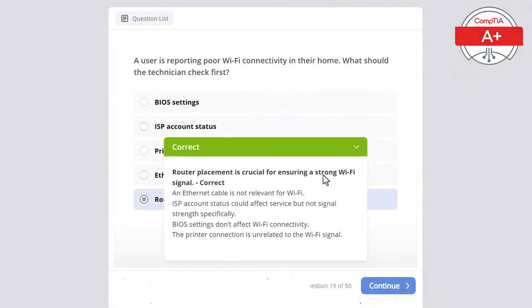Question 47: A user's laptop is not charging even though it is plugged in. What should the technician check first? Options: power adapter, display settings, network drivers, RAM configuration, or BIOS settings. The correct answer is the power adapter, as a faulty power adapter is the common cause of a laptop not charging. Display settings wouldn't affect charging, network drivers are unrelated to battery charging, BIOS settings are unlikely to cause this issue, and RAM configuration doesn't affect battery charging at all.